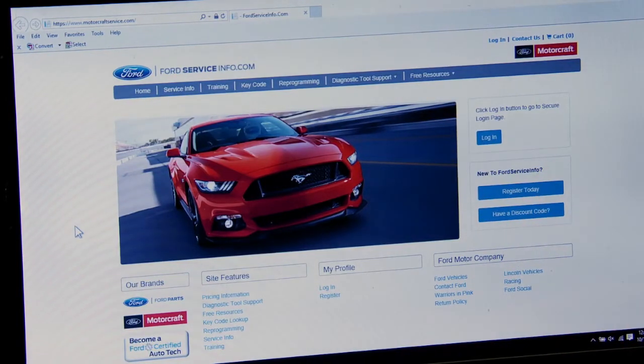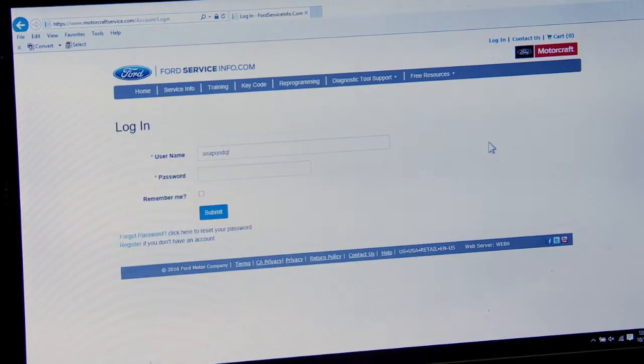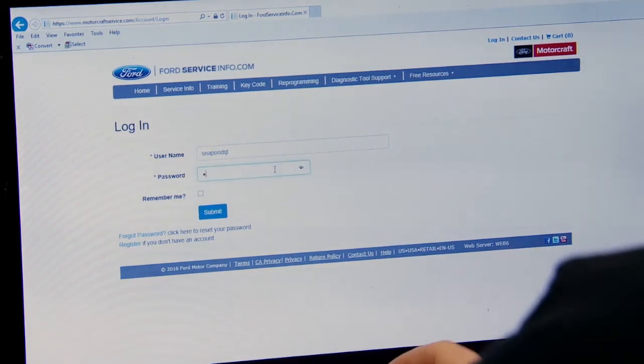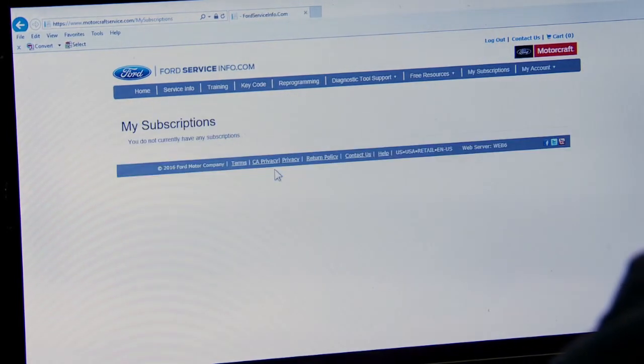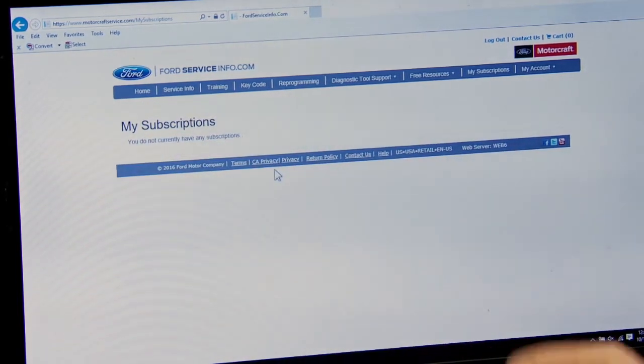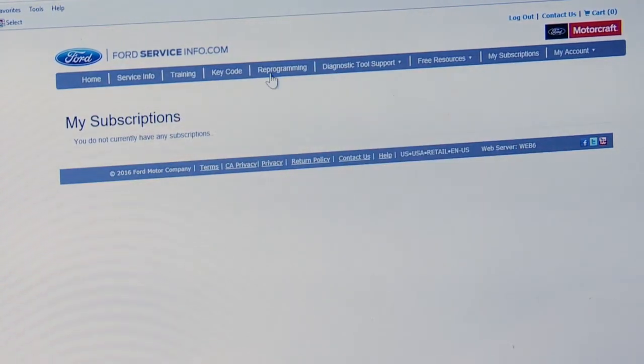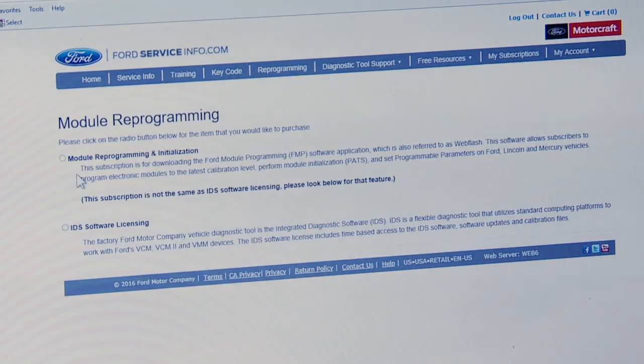It's going to link you directly to the Ford website. I'm going to log in and enter the password. It's going to tell you what current subscriptions you have — if you just set up an account, it's going to say you don't have any subscriptions. This is just for the Ford website; all other manufacturers will have a different process. For Ford, I'm going to go up to where it says reprogramming.